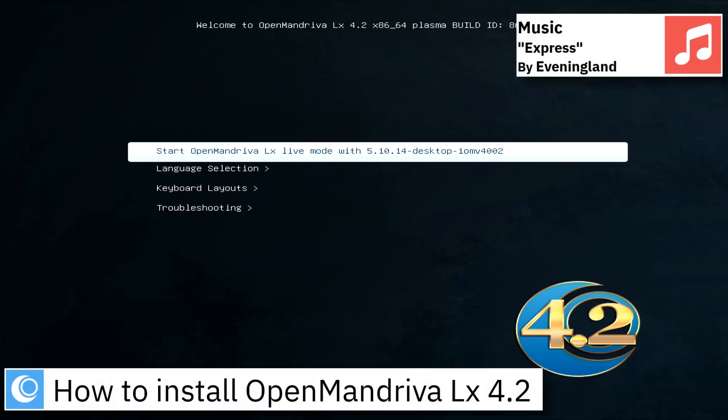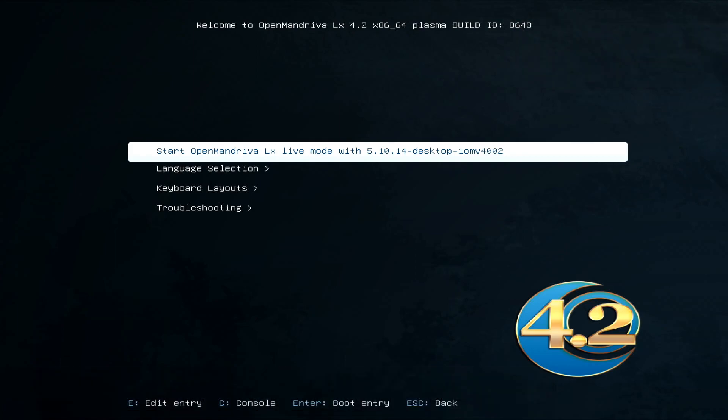Hello, on today's video I am going to show how to install OpenMandriva LX 4.2.